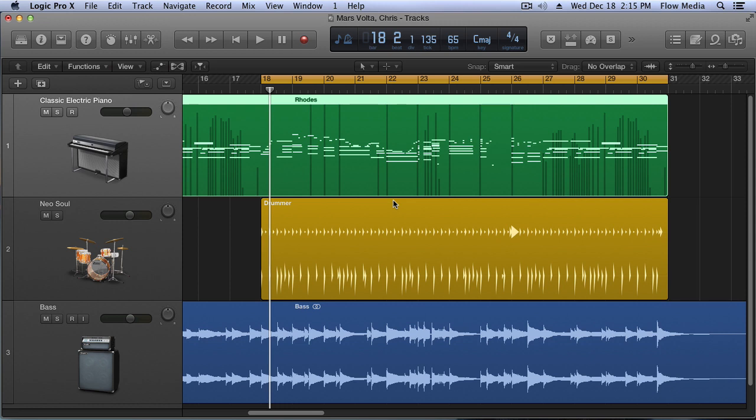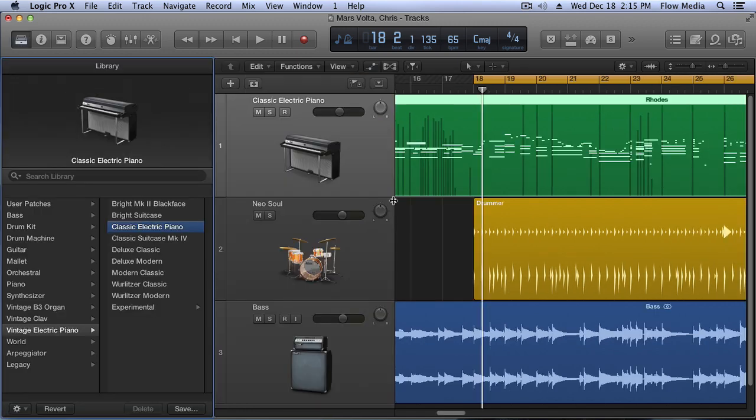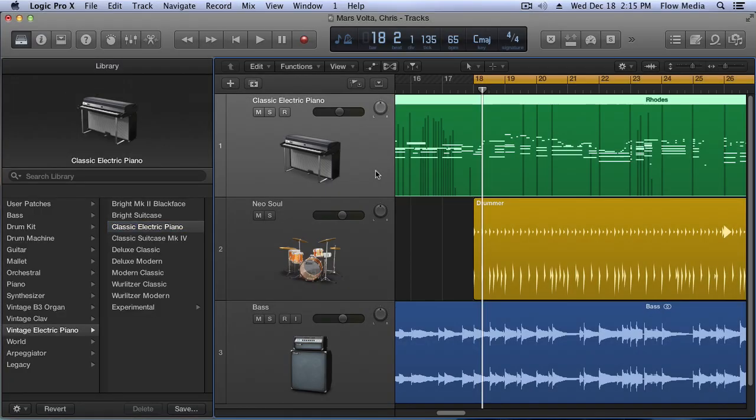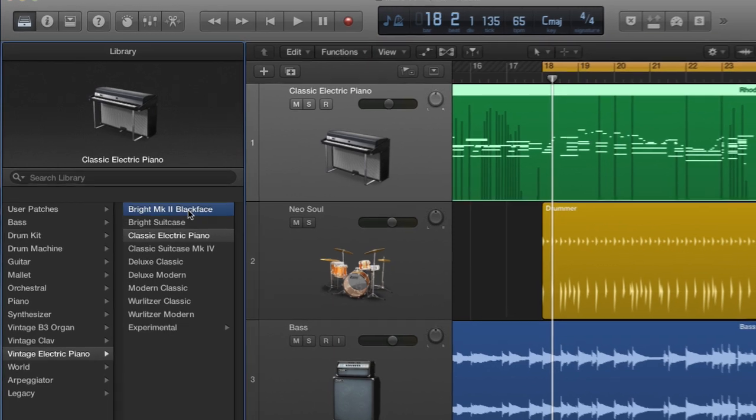We're auditioning the keyboard here, and I already know that I pretty much want a road sound, but there's definitely quite a few of those available. So what we're going to do is we're going to open up the library, which is key command Y, and I have this track selected. Let's just start in the very top.